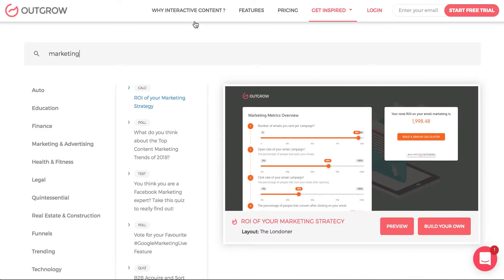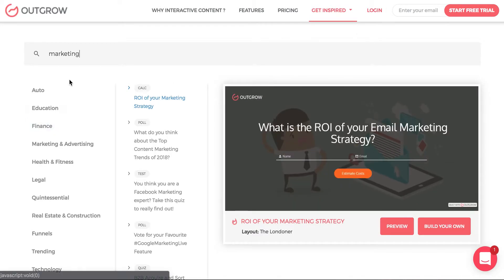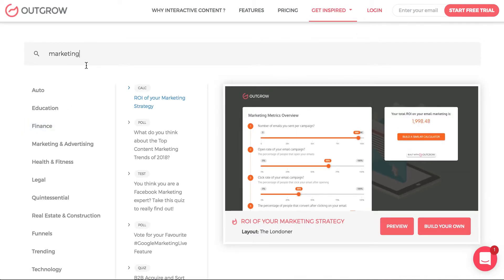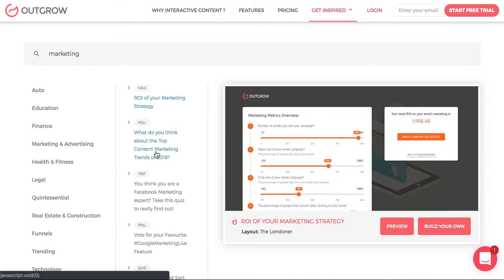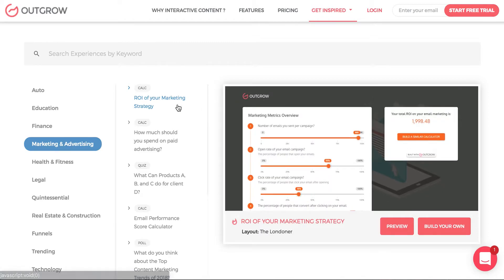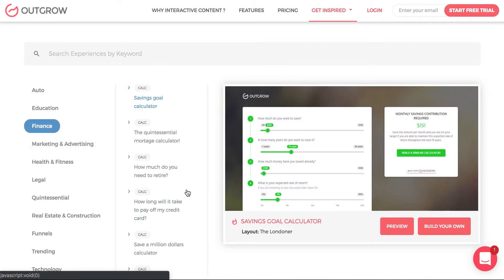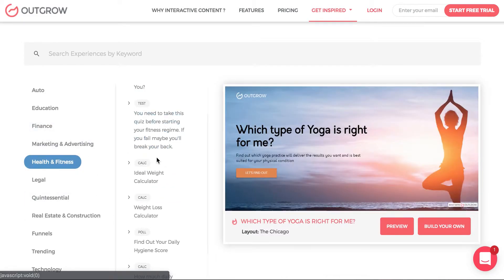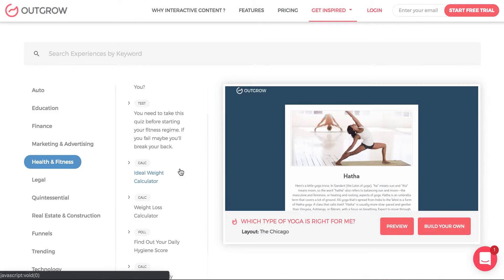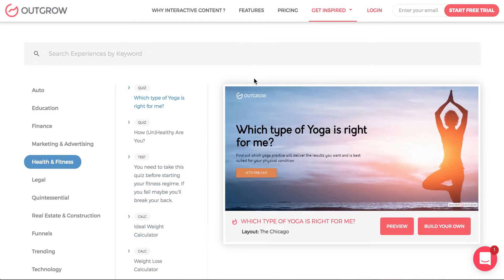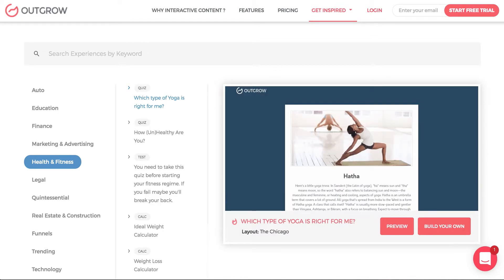When you go on to Outgrow, you can click Get Inspired Interactive Examples to browse examples. You can search 'marketing' and see things like an ROI marketing calculator. You can filter by marketing and advertising, finance, health and fitness, and more — giving you a sense of what can be built. You can preview pre-made templates and easily take and adjust them as you wish.